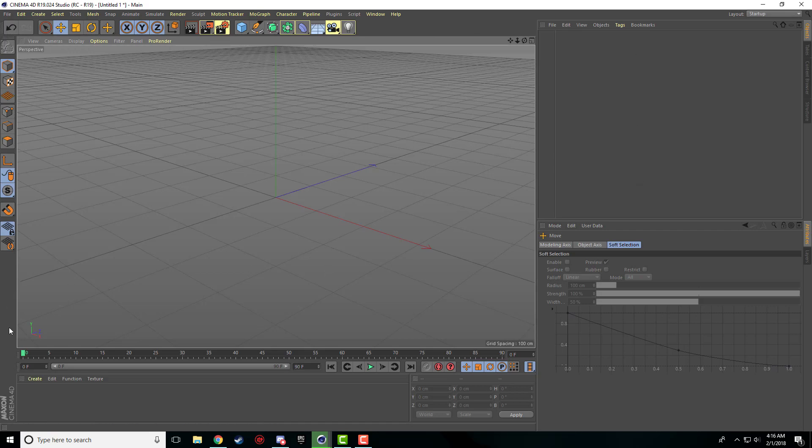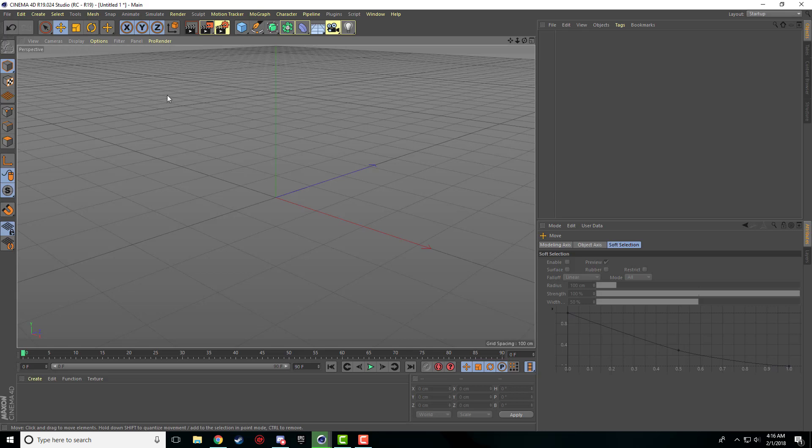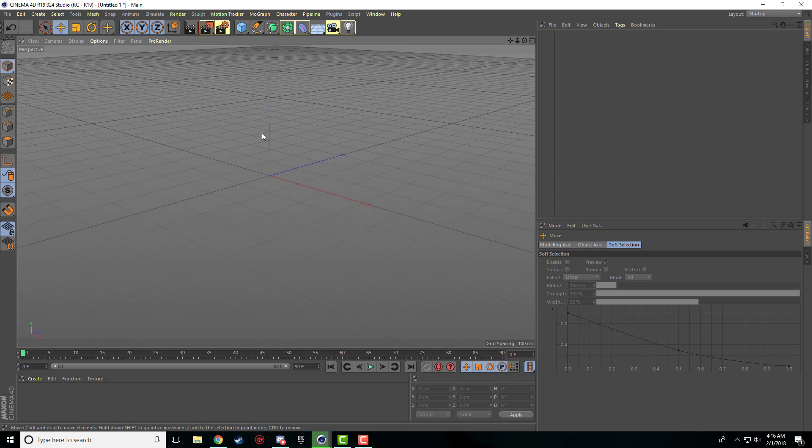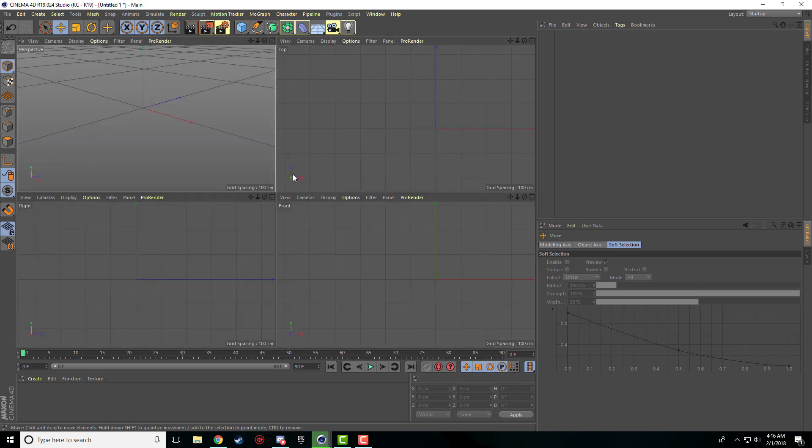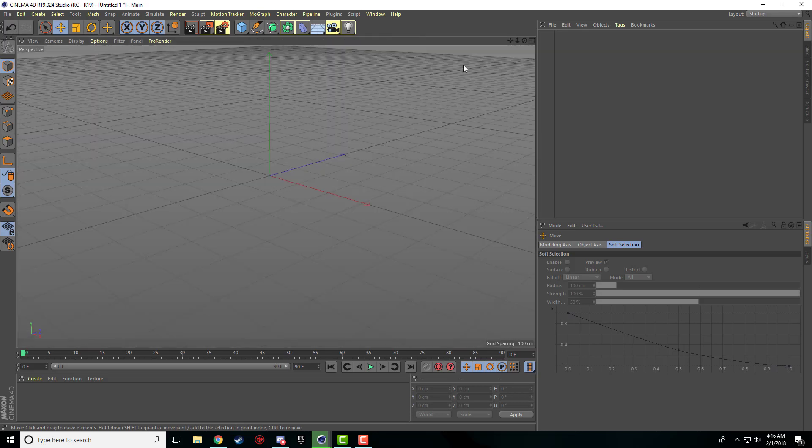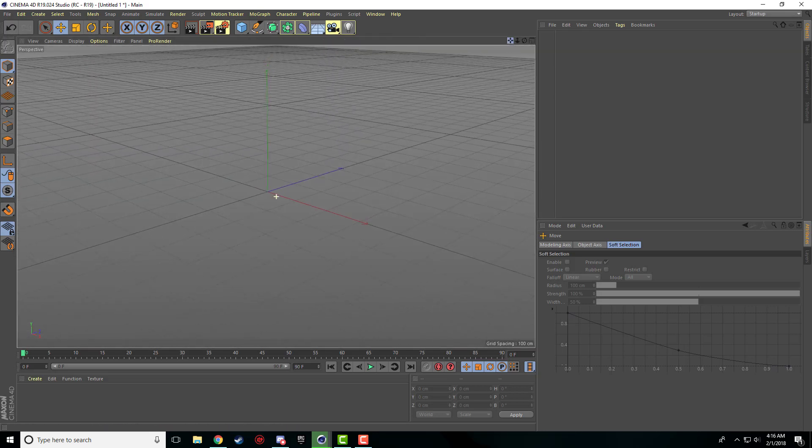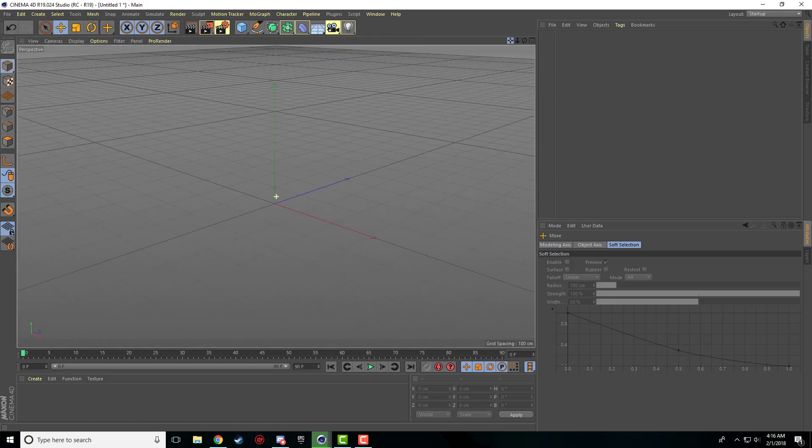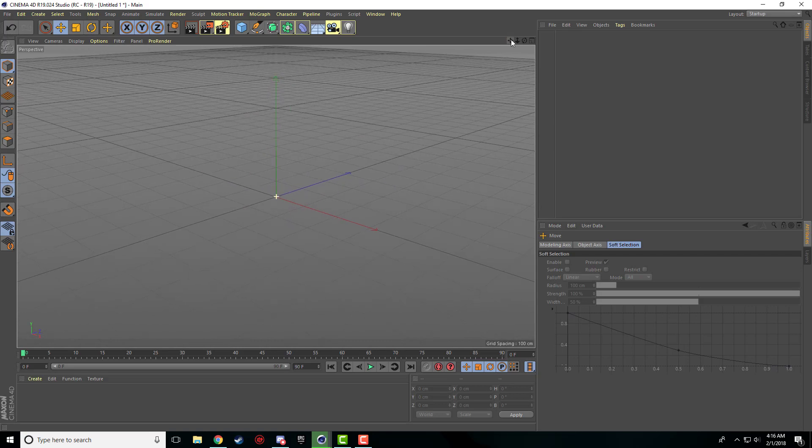So when you first load up Cinema 4D, if you've never used the program before, it can be quite intimidating. There's lots of buttons, lots of lines, lots of different things. And yeah, it seems a lot more complicated than it actually is.